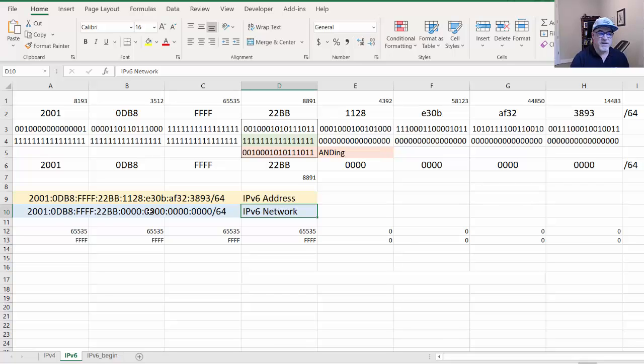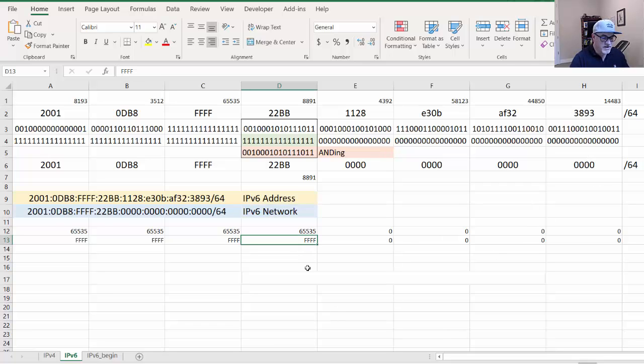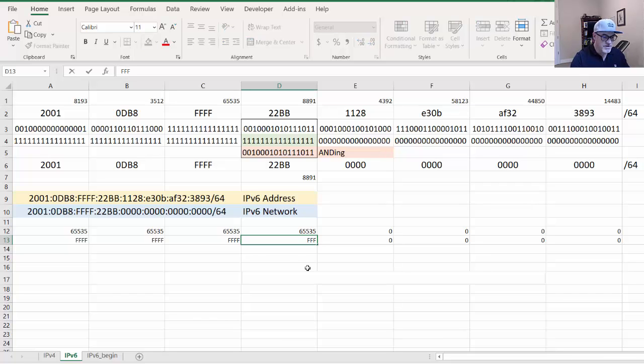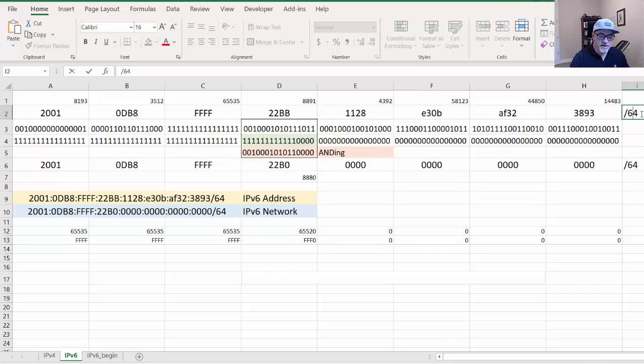What's different is when you start subnetting in this hextet. If you start changing the network prefix here, then things change. I'm going to change it in the calculator to FFF0. So now instead of slash 64, it's slash 60.